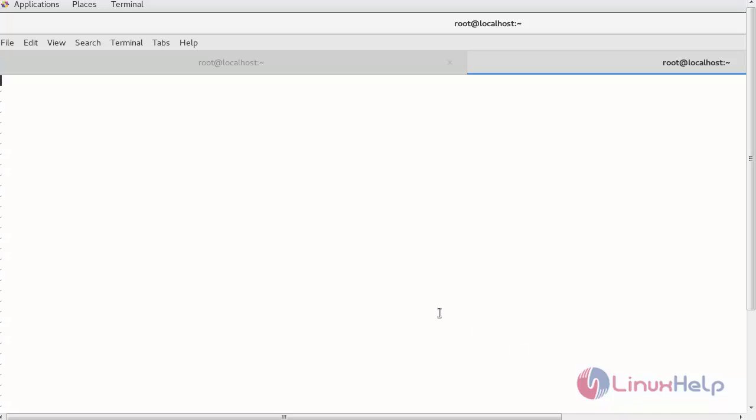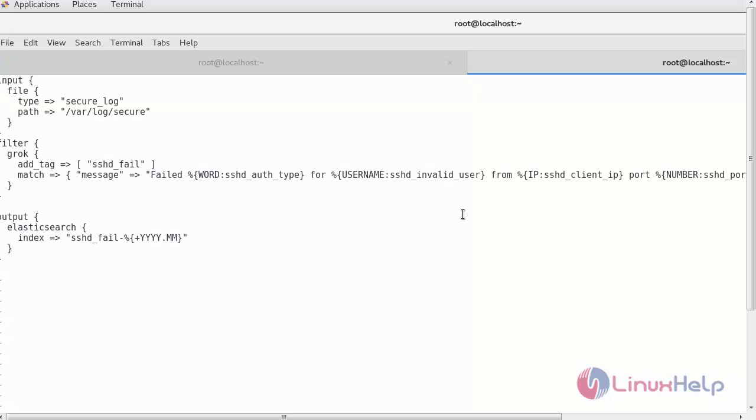Now enter the particulars inside this file. I have provided the input tag, filter tag, and output tag. Now save the configuration.